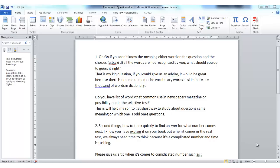On general ability, if you don't know the meaning of any of the words in the question, and the choices A, B, C, and D — all the words are not recognised by yourself — what should you do? Should you guess it? That is my child's question. If you could give us advice, that would be great, because there is no time to memorise vocab words, and besides, there are thousands of words in the dictionary. Do you have a list of words that are commonly used in newspapers, magazines, or possibly in the selective test?